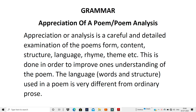Good morning, students. Today we will do a new topic in grammar — that is poem appreciation, poem analysis, or appreciation of a poem. What do you mean by appreciation? You understand what analysis is — you are trying to find out in detail, to get more information about something. When you analyze something, you try to get more information in detail about whatever you are analyzing.